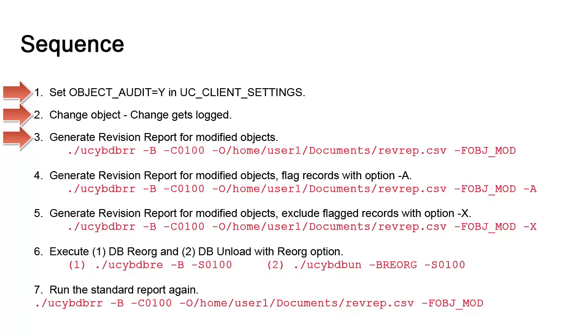We'll use a simple command with a dash B option for batch mode, dash C option for the client, and dash O for the output file. We'll also use dash F with the object mod extension so as to output modified objects only. We should have a single record showing the change that we made.